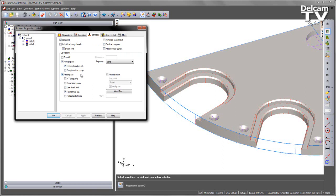Now in previous or earlier versions of FeatureCam, by checking the finish cutter compensation, this affected not only the finish pass but also other operations that were linked to the finish such as a chamfer.